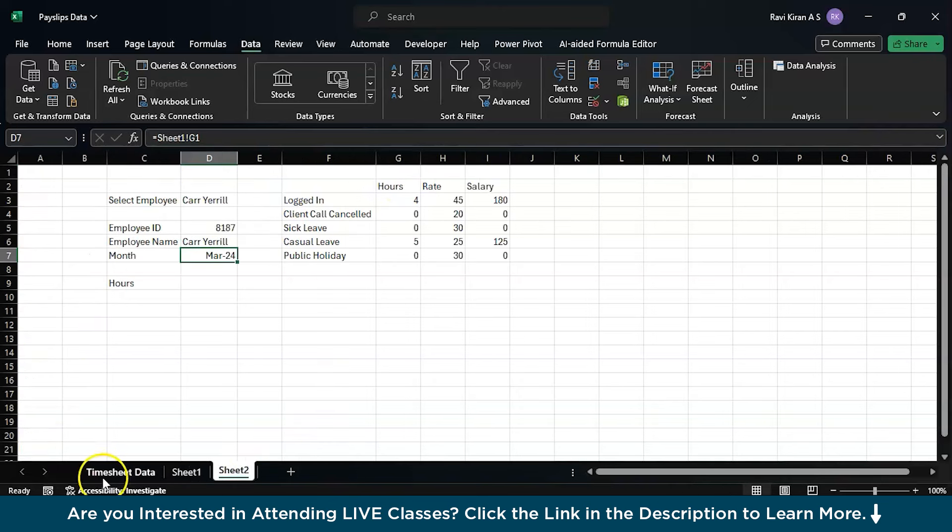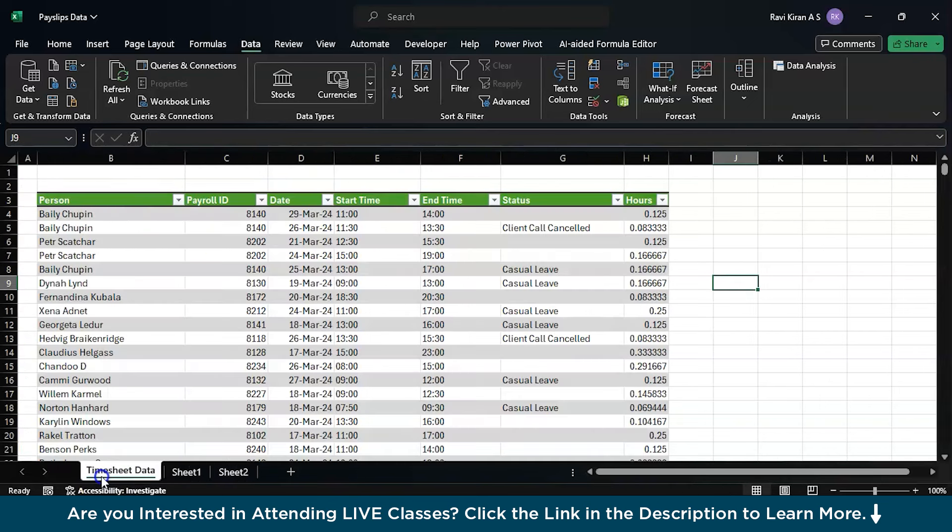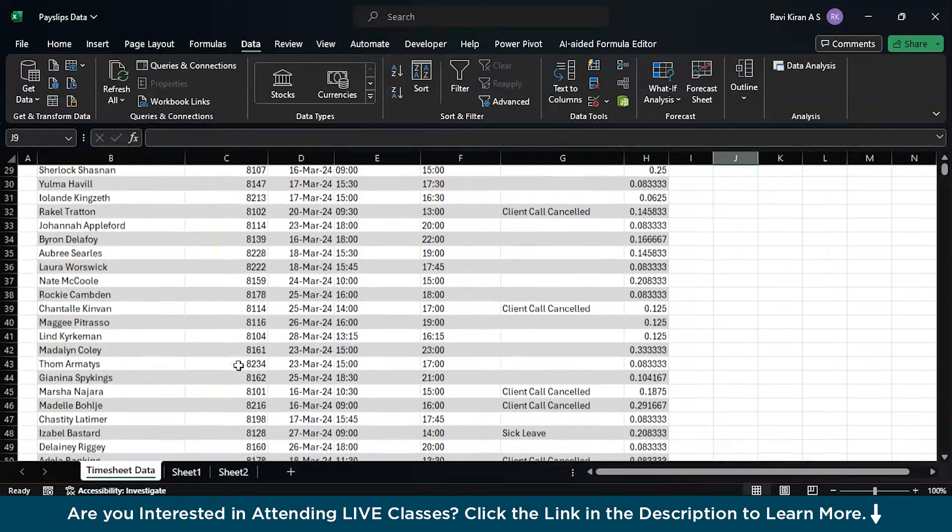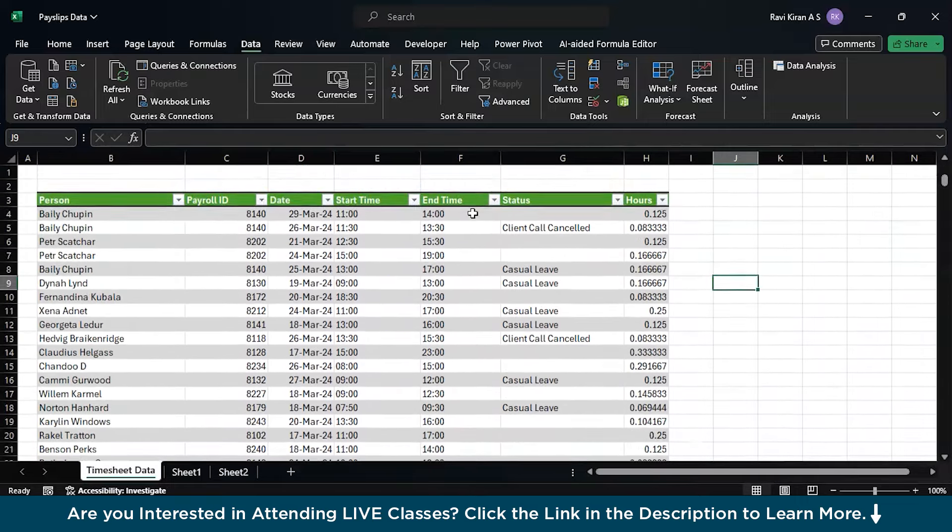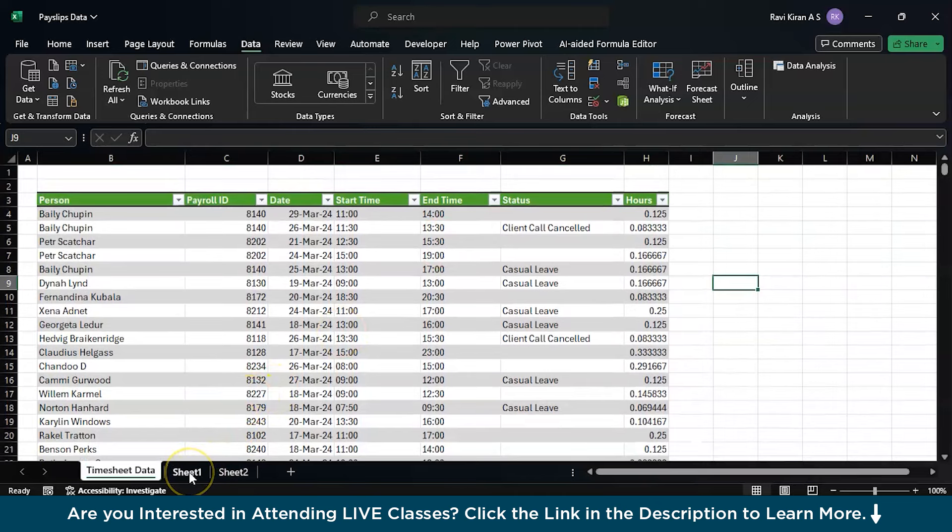Here is the timesheet for the month of March and all the employees who logged in and what are the events happening. This seems interesting, but how did we create it?